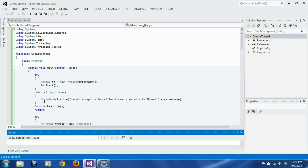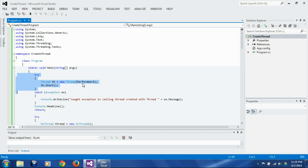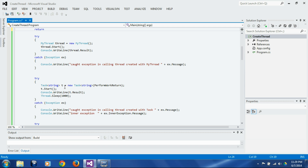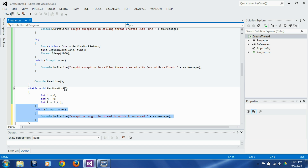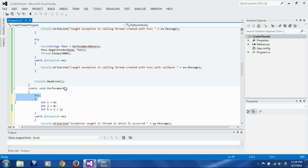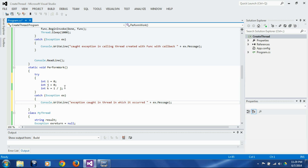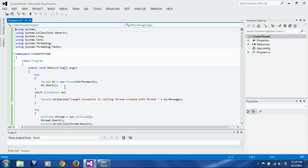We got exactly the same exception and the program terminated exactly as before, because the exception being thrown by `performWork` is not reaching the catch block in the main thread. This part of the code is executing in the main thread, and `performWork` is executing in a separate thread, and that thread has to handle its own exceptions. This exception handling in the main thread is not going to help here. So let's go to that function and put exception handling there, wrapping the divide-by-zero statements in a try-catch block.